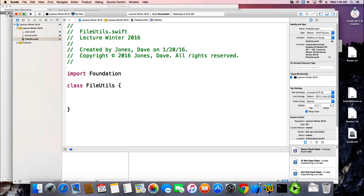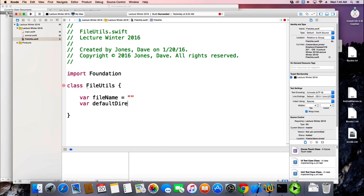What I want in here are some attributes so that if I create a new object from my File Utils, it knows the name of the file that I'm going to read and write from, and the path that it's going to read and write from. I can set that once, and then I don't have to worry about it — I can just say read from the file, write to the file. So it makes it a little bit simpler. I need some attributes or properties to my class: the file name, a default directory which is where it's going to be stored, and I'm going to put it in the tilde desktop directory.